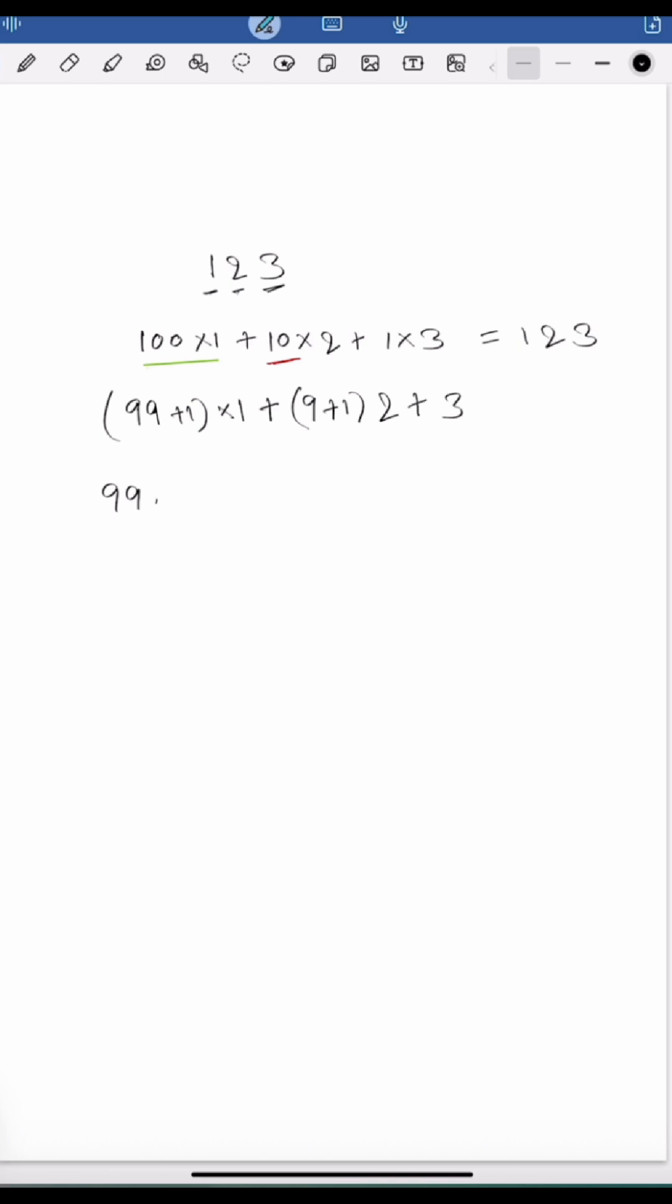Now if I expand it more, it is 99 times 1 plus 1 plus 9 times 2 plus 2 plus 3.